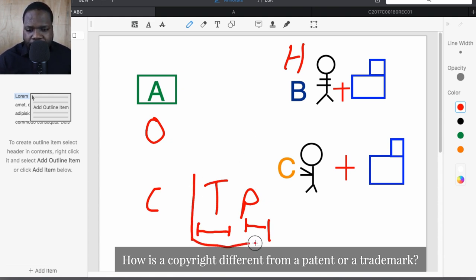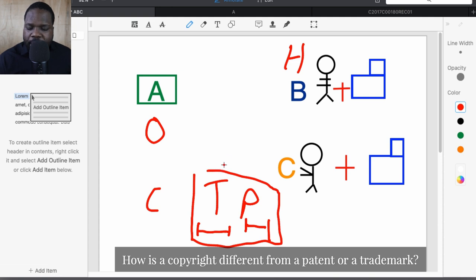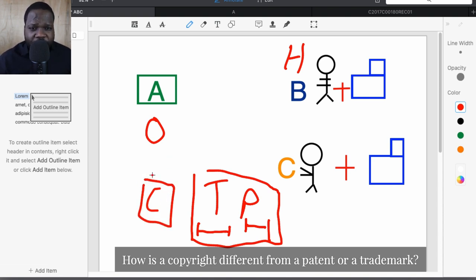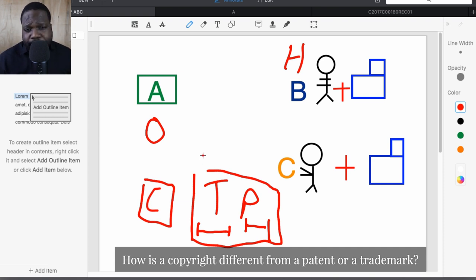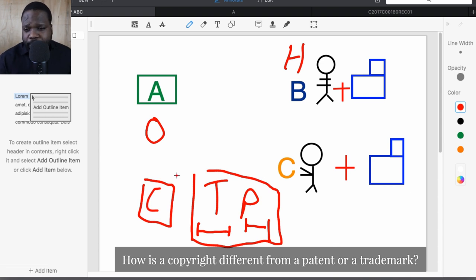The same applies for a patent — you apply for the patent, follow the process, and if everything went well, you get a patent. The key difference is that for trademark and patent, you need to follow a registration process and meet the requirements. With copyright, as soon as you create something you automatically get copyright — you don't have to follow the whole process.